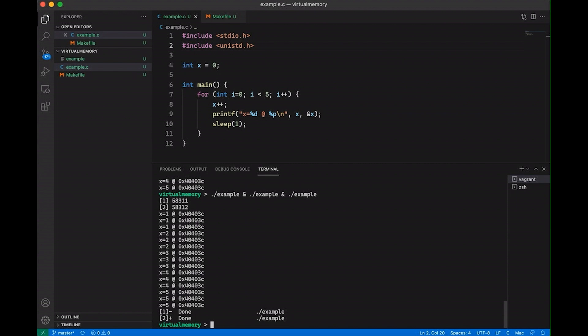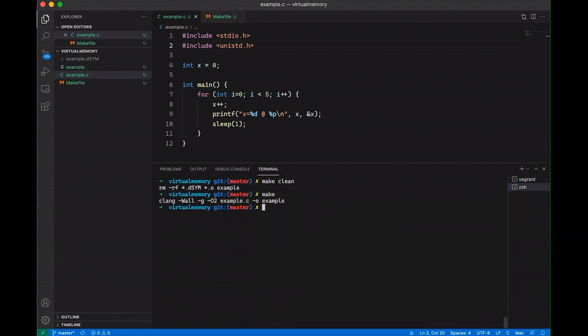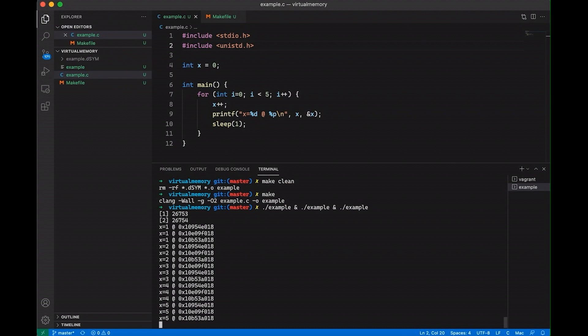So also, depending on what operating system and compiler version you're using, your results from this example might actually look a little different from mine. For example, let's say that I take this exact same code and I switch. I've been doing this in Linux. Let's say I switch back to Mac OS and let's clean it and recompile it. Now you'll notice if I run it just like I did before, let's run three again. So if we run this the same way we ran it before, you notice that now each program is actually getting a different address.